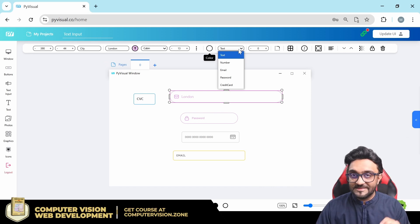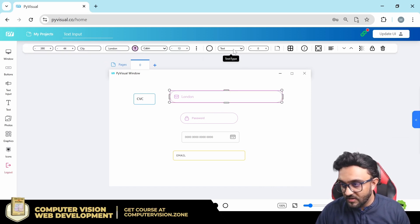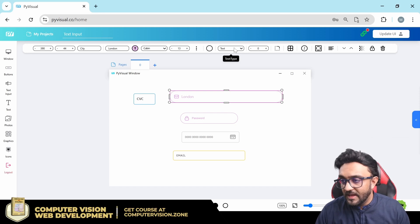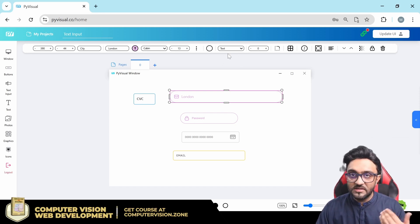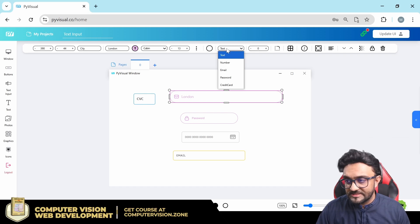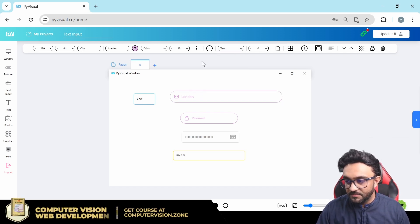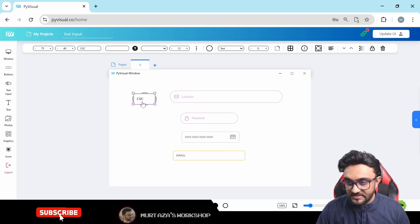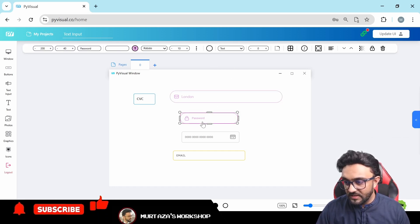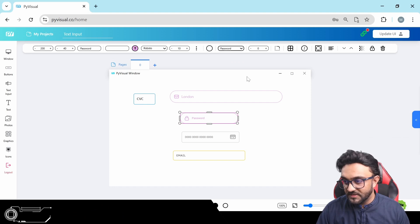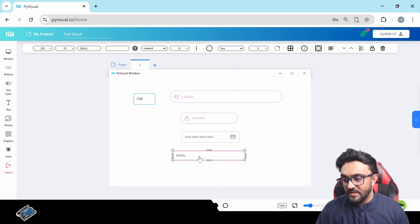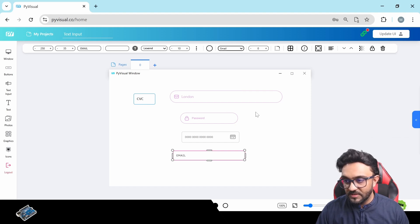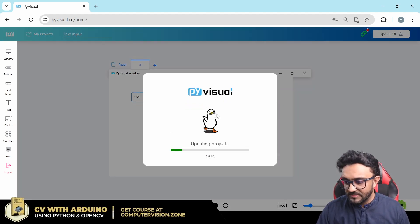Then we have the text type. Now this is the most important one. So here if I hover over it, you will see it's text type, and this is basically telling the class what exactly are you using it for. So this is text, that's why nothing is being used. Then we can have numbers, so for example in CVC we can have a number. And then in password we can have password. In the credit card we can have credit card. Then in email we can have email, and this we will have just plain text. So let's update that.